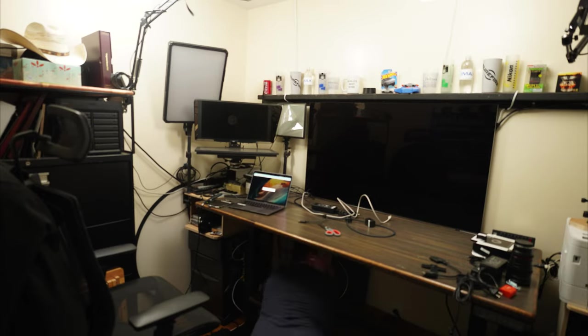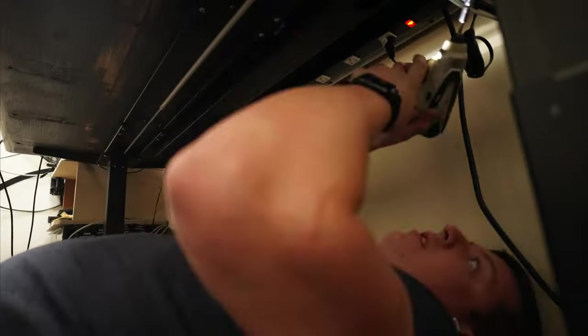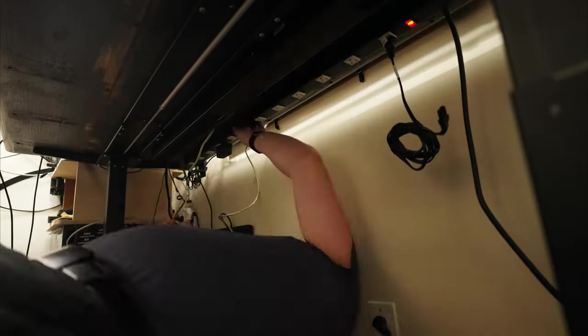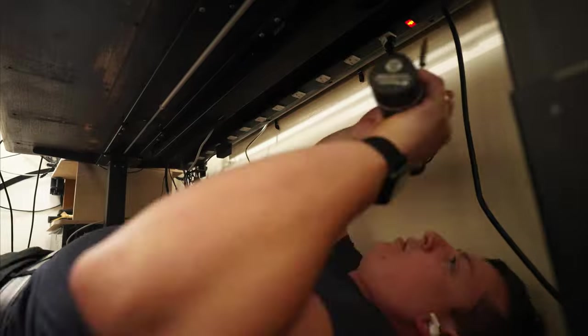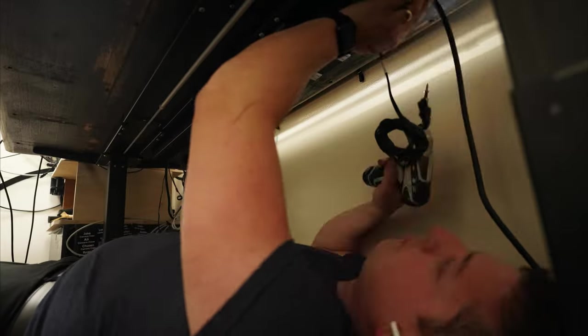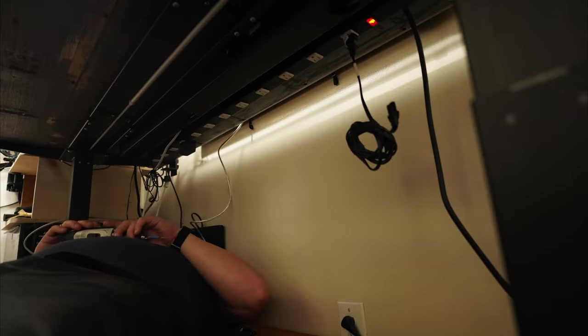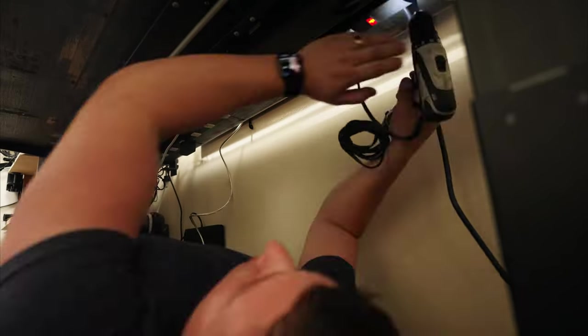That's why you'll see underneath the desk, I have two power strips. I also have a UPS that everything's plugged into. So one thing connects to the next and it's really helpful.